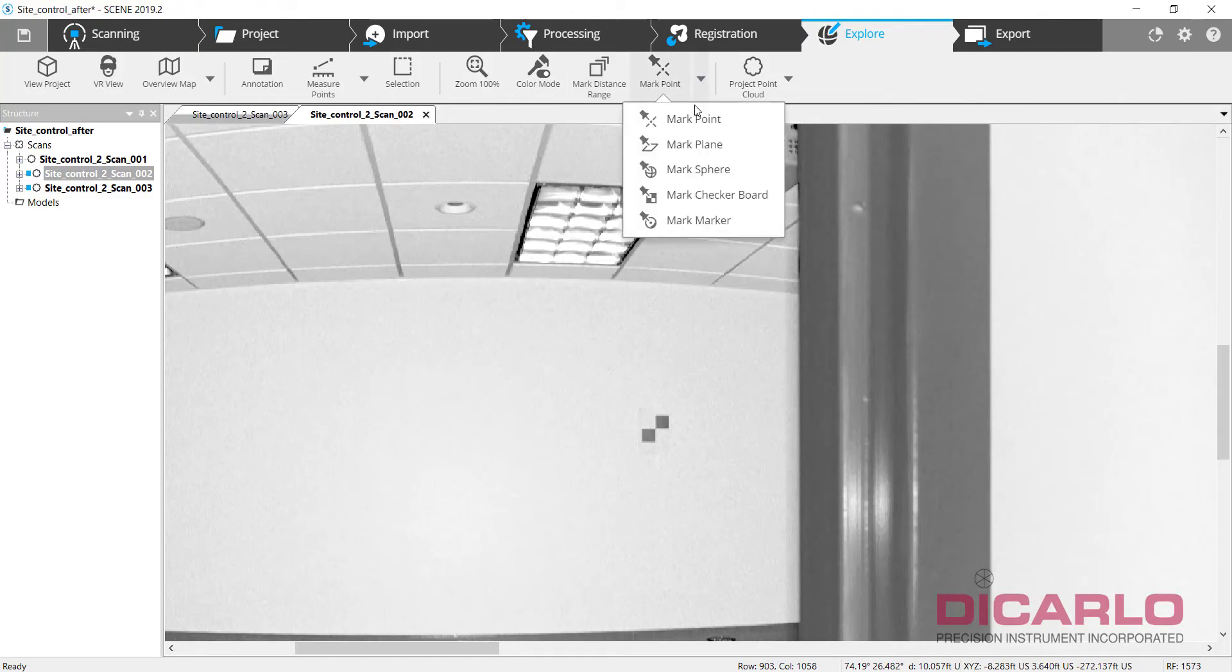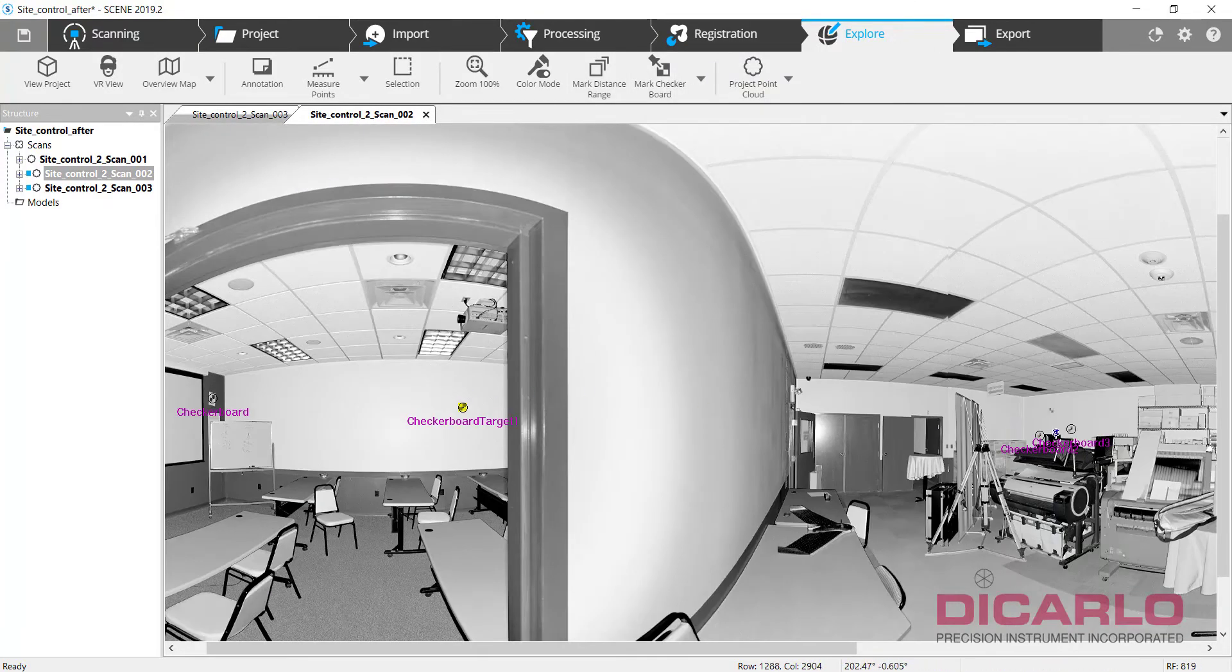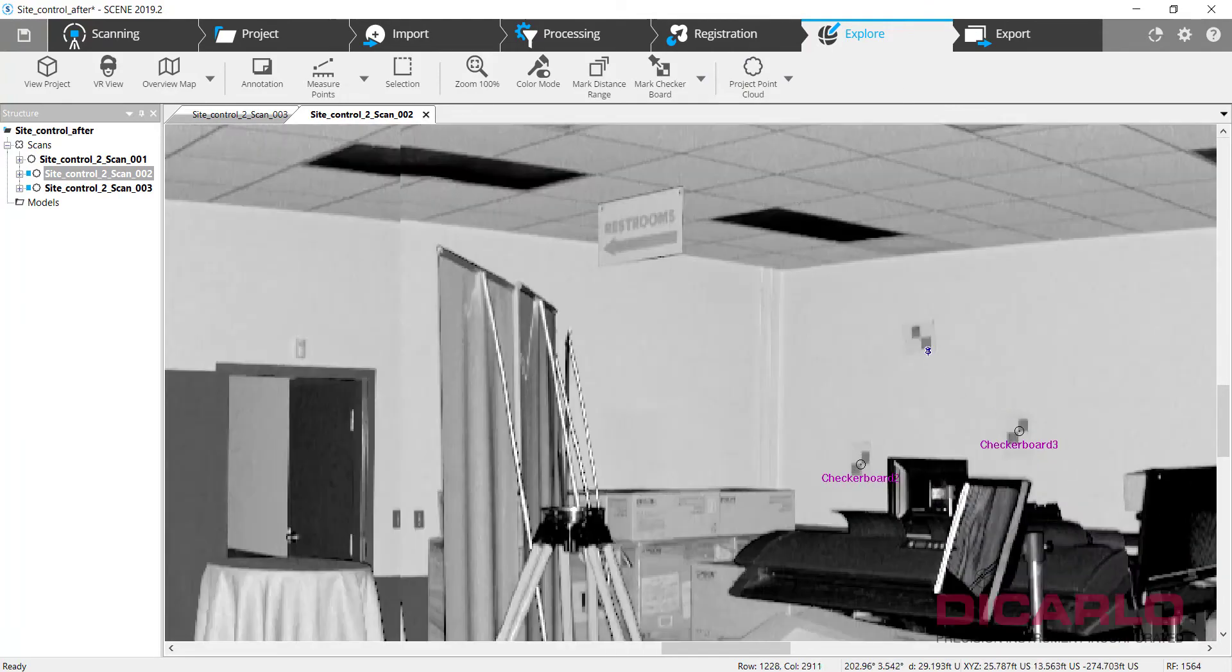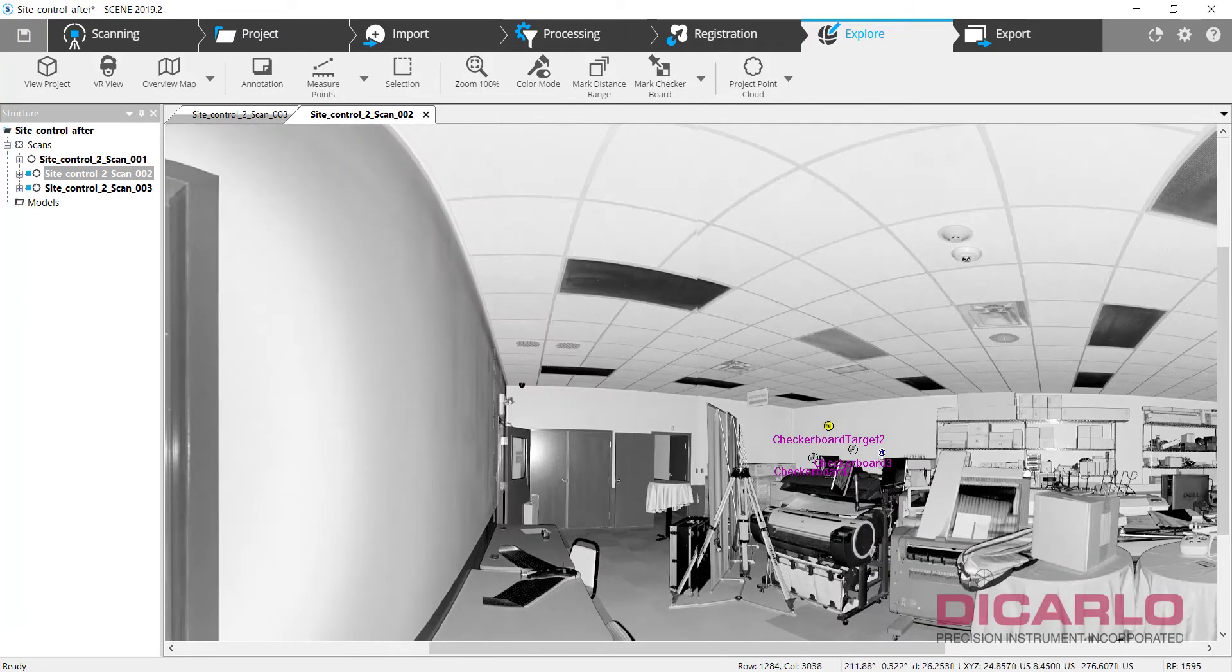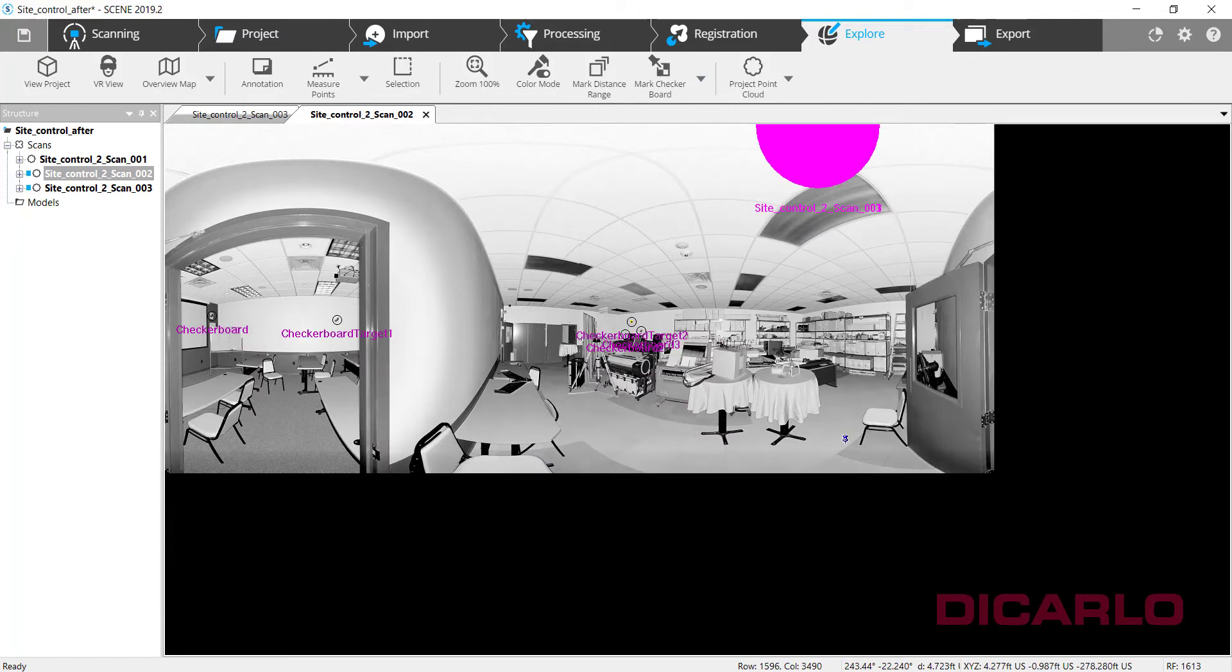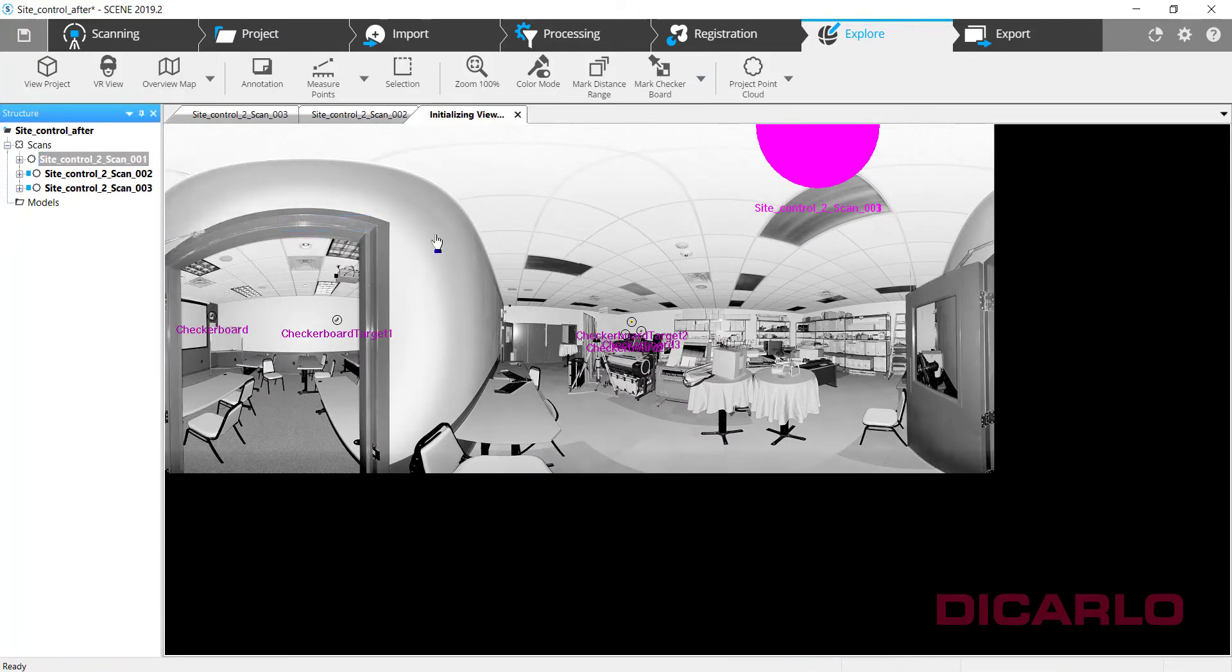For example, it didn't find that guy, so we'll tell it to go ahead and find that. It didn't find that guy, so we'll do that. Those two it did find. What else did it find? Everything else looks okay. And we'll do one more.